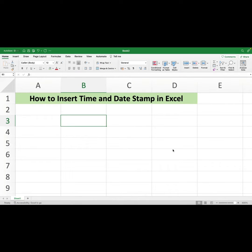Hello and welcome to today's session. In this session we are going to discuss how to insert a time and date stamp in Excel. Let's get started — it's going to be super easy.